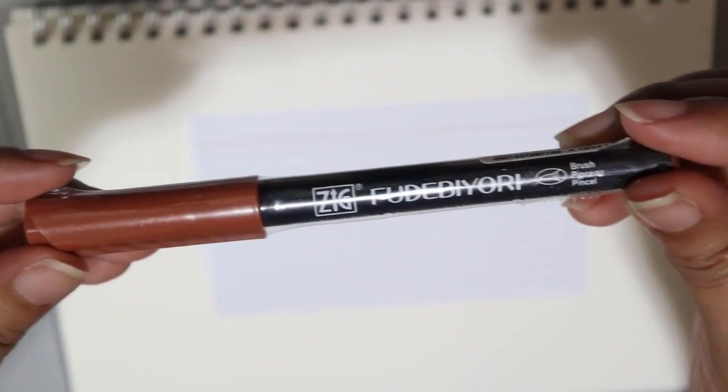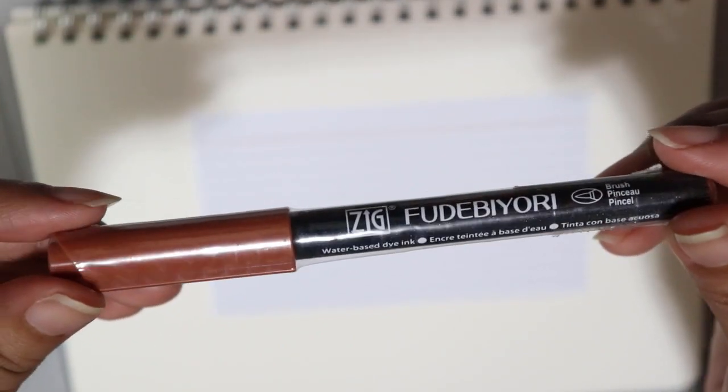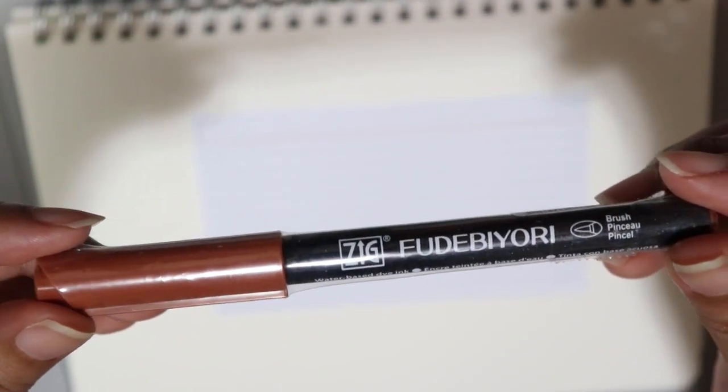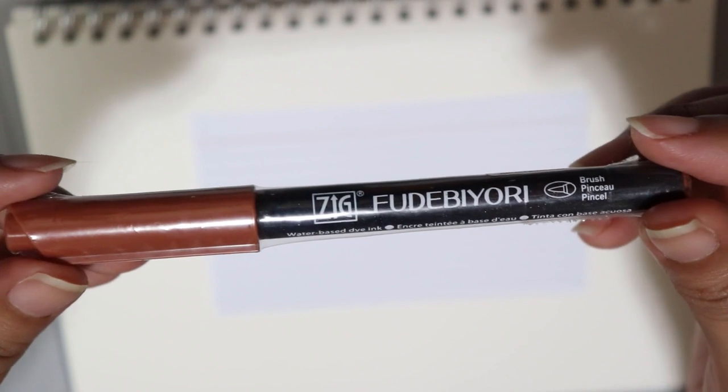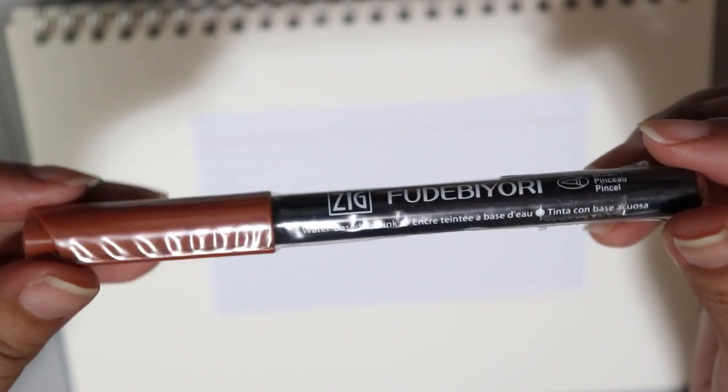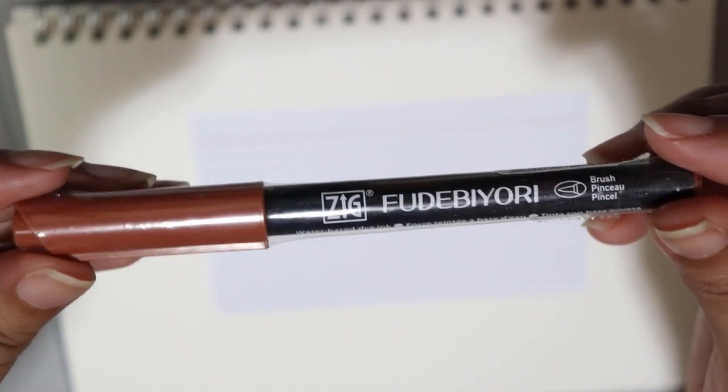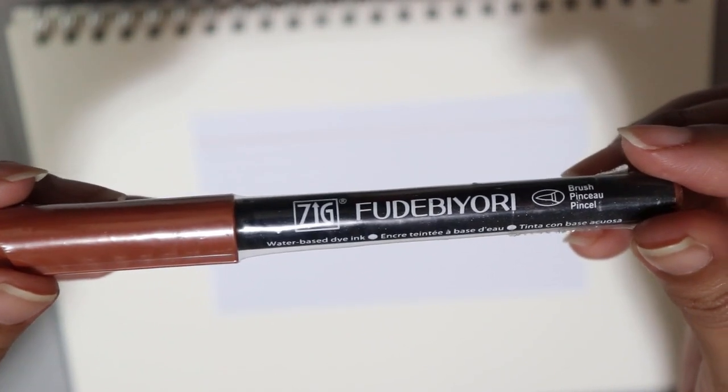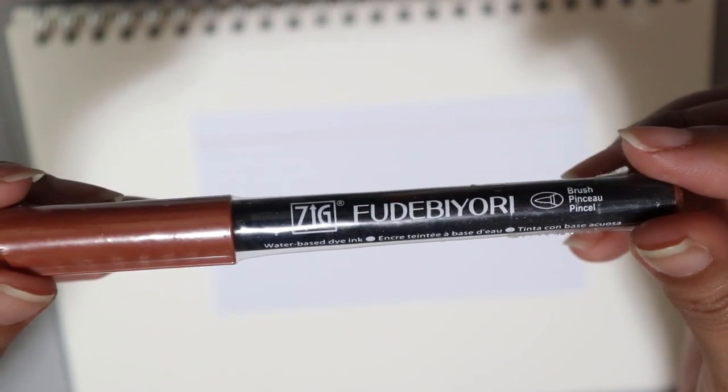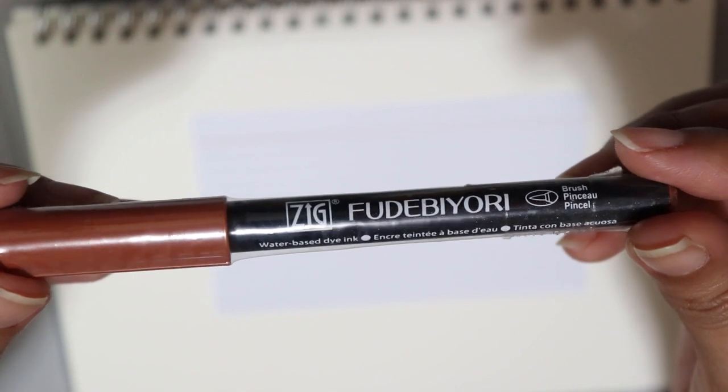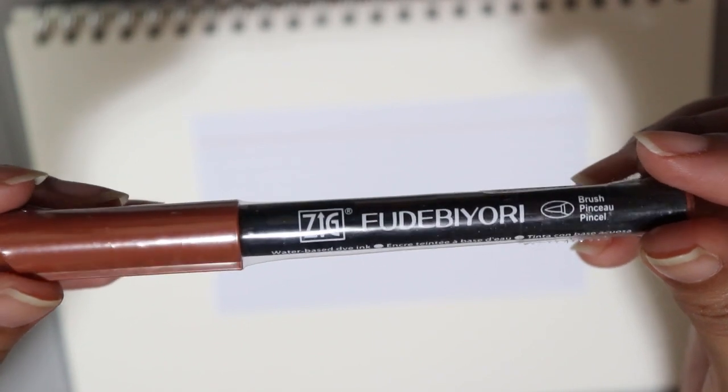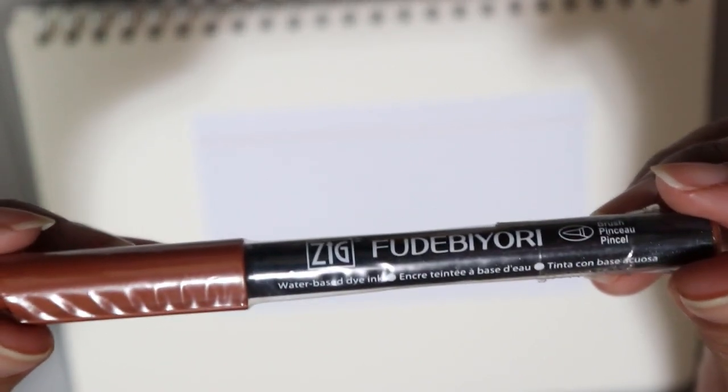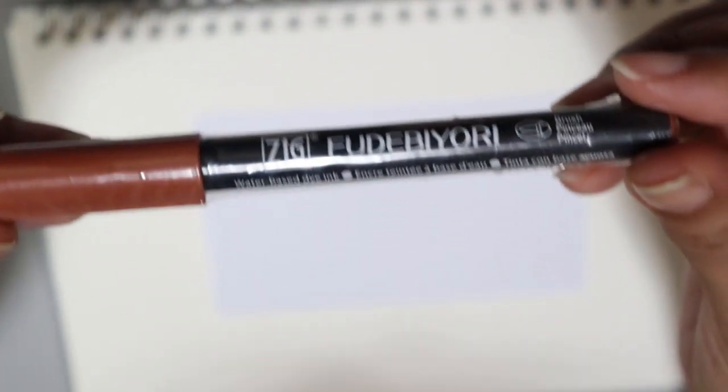Hello and welcome back to my channel! AJ is always grateful! So, for today, we are going to try this Zig Fudebiori. Fudebiori? I don't know if it's the right pronunciation here.